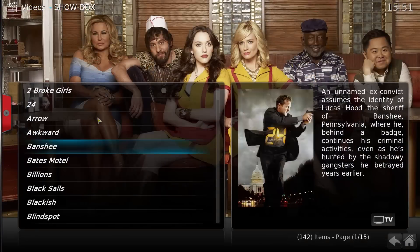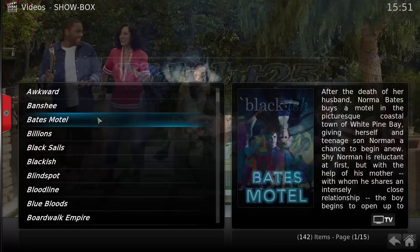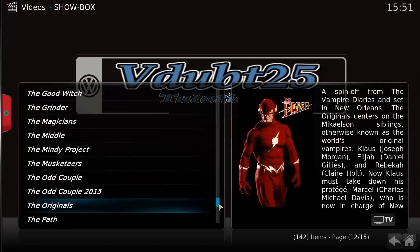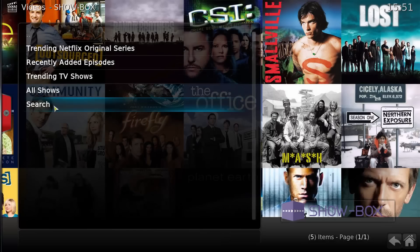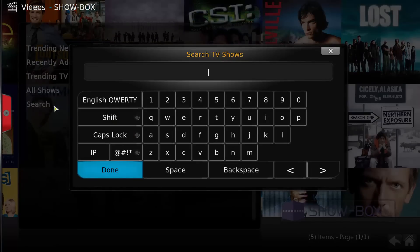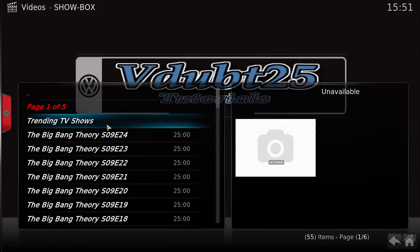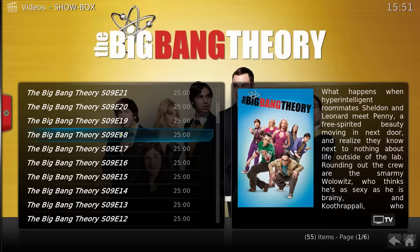There we go — quite a large selection. You've also got the Search function. If you search for a show and it finds it, it gives you all the episodes available for that show.